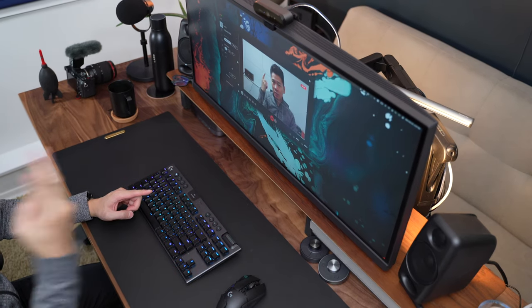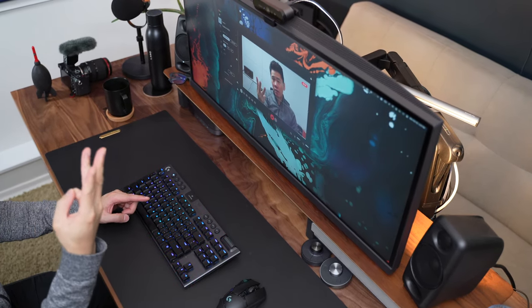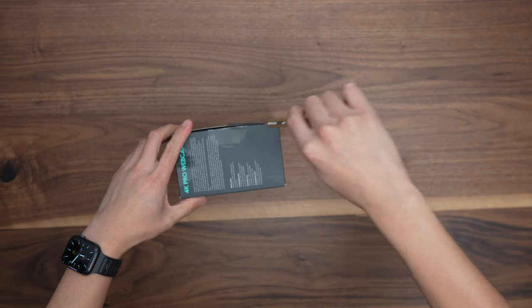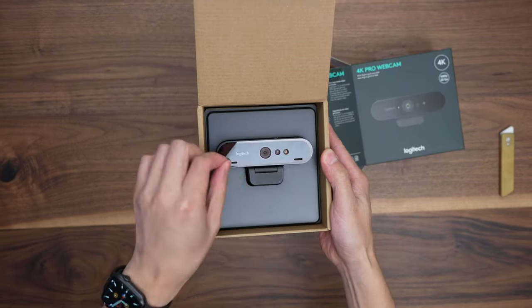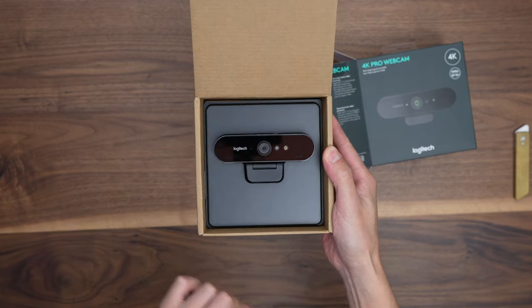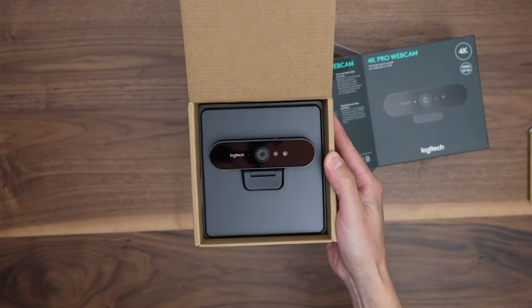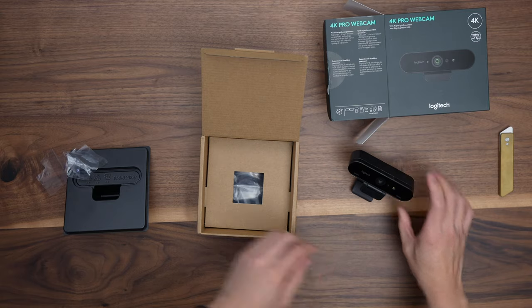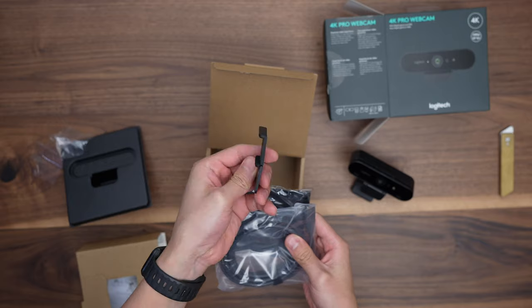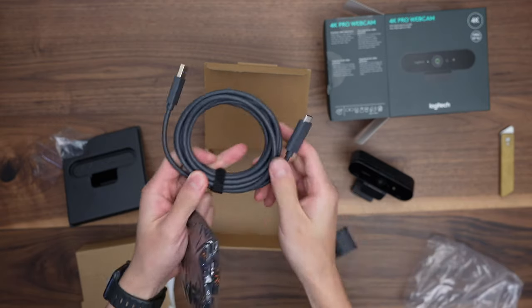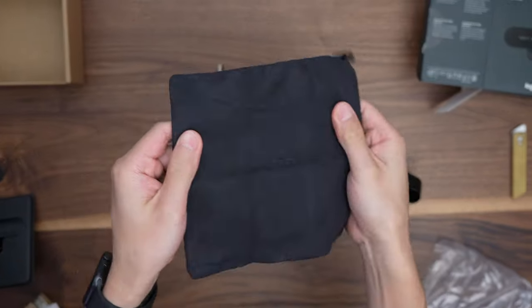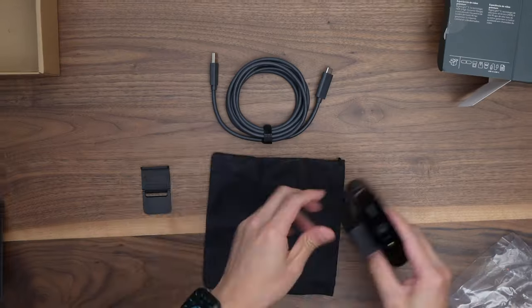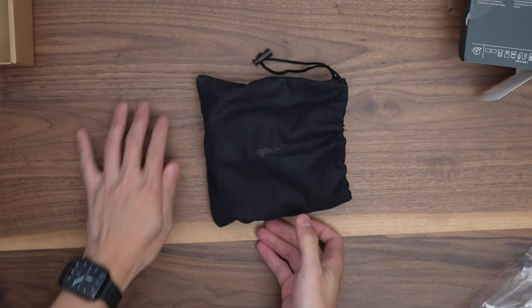Right out of the box, you're going to get the 4K Pro webcam. On the front you'll see the dual integrated omnidirectional mics along with the sensors. Additionally, there's an attachable lens cover to ensure your privacy, a super long USB-A to USB-C cable, and finally a carrying pouch to put everything in if you're taking the webcam along with you.